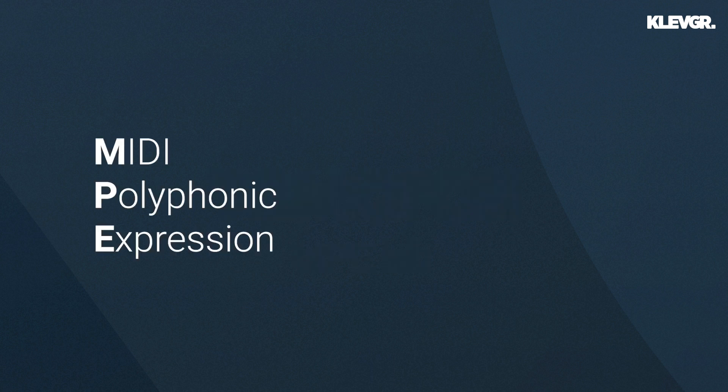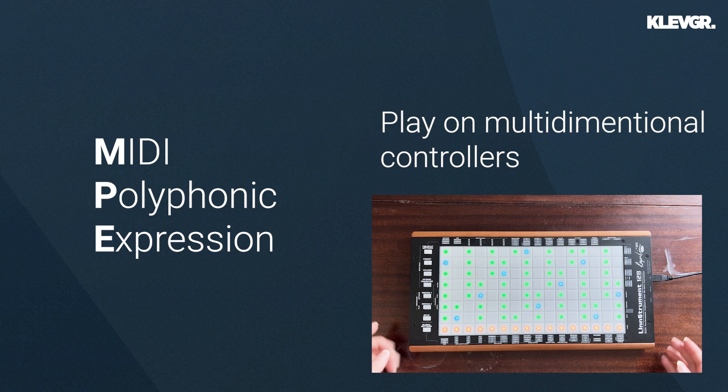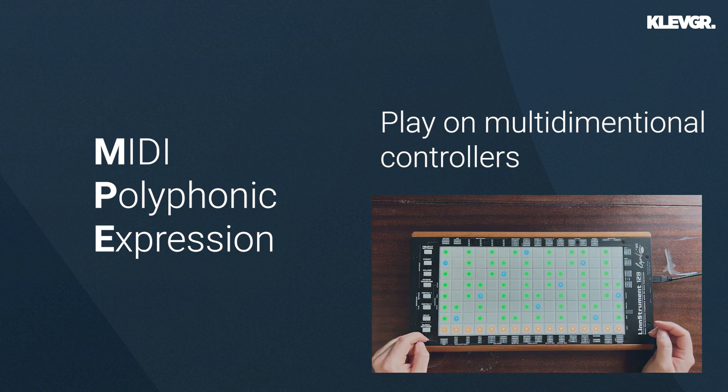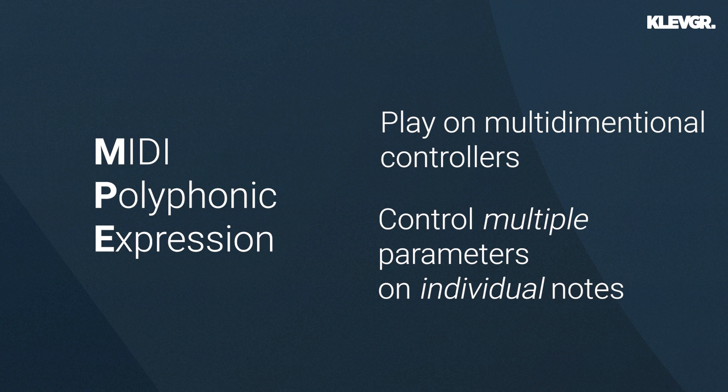MPE stands for MIDI Polyphonic Expression and lets you play on multidimensional controllers like this one and control multiple parameters on individual notes. This, of course, if you play on an MPE compatible software, which Tomofon now is.